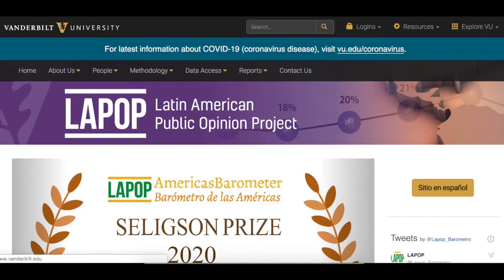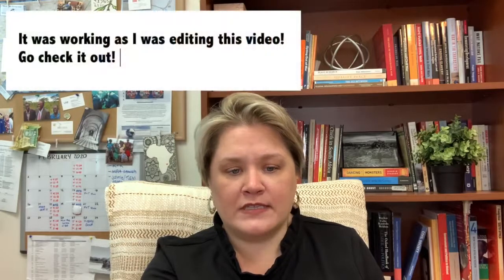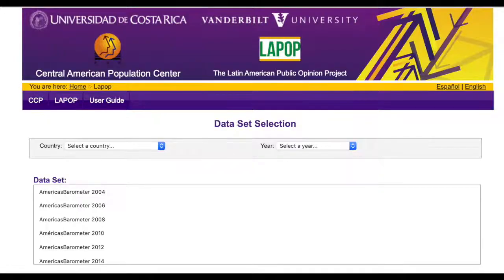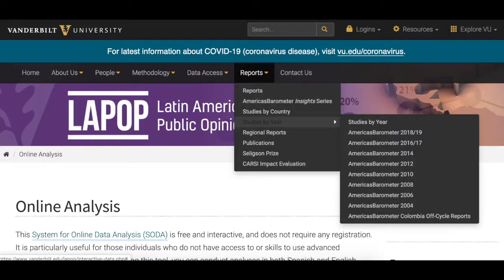Same thing goes with this next one — LAPOP, the Latin American Public Opinion Project. For whatever reason, their online analysis site is down at the time I'm attempting to show this to you. So we can check this out again later. I'm going to just kind of tell you this one's here. It's through Vanderbilt University. Same type of thing applies: always be checking out reports. They do study by country, study by year, regional reports, data access. They have an online interactive system they call SODA — System for Online Data Analysis — available in both Spanish and English. But you can check this one out. Check out LAPOP.